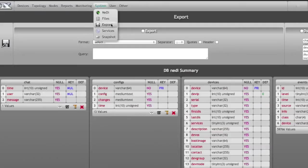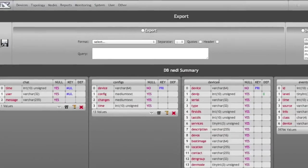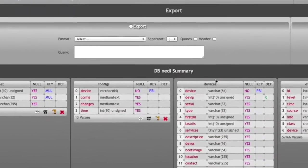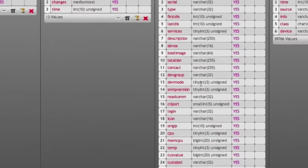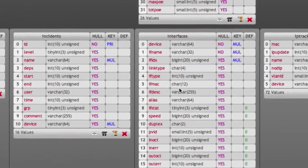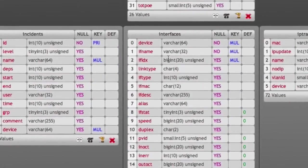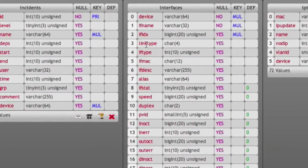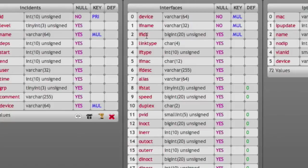Let's have a look at system export, which actually shows the whole database structure. Let's go down to the interfaces. Of course we have the device, the interface name, interface index, whether the interface is a link or not.